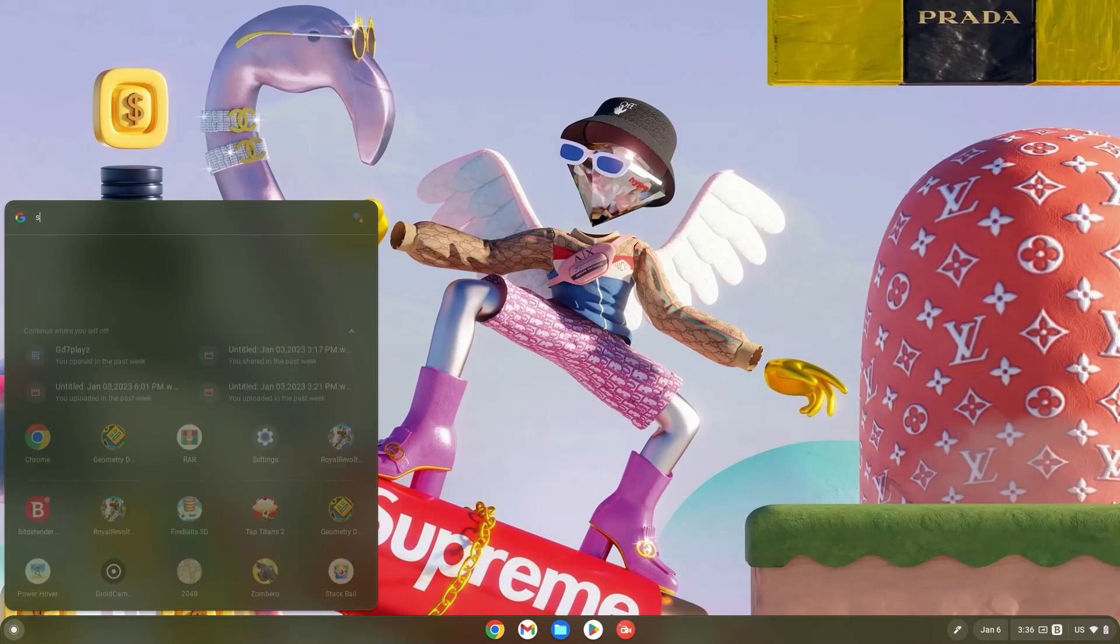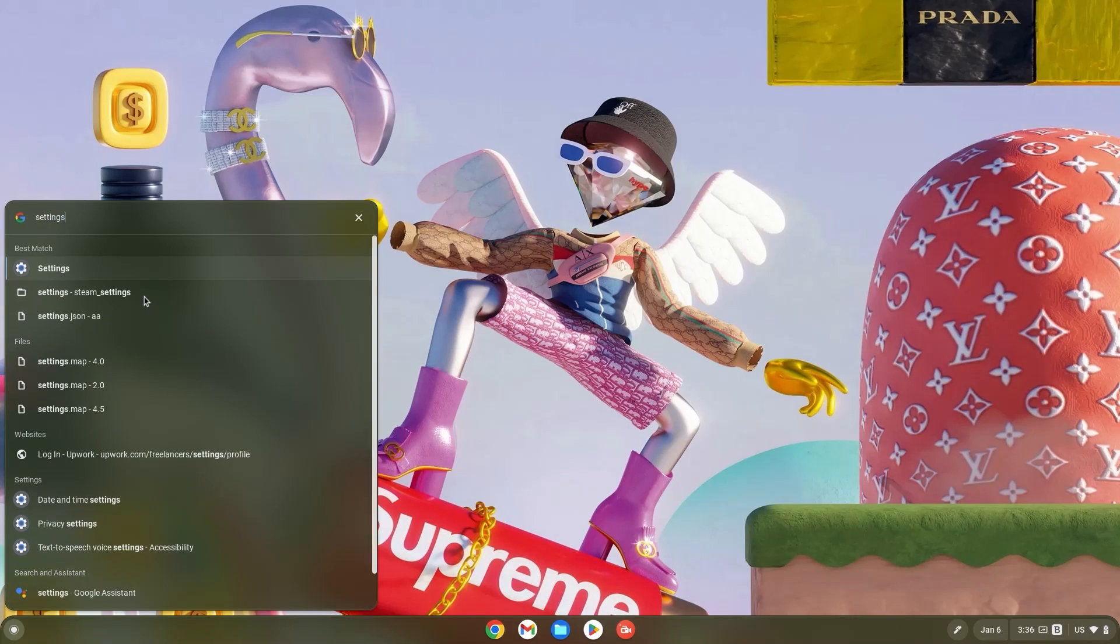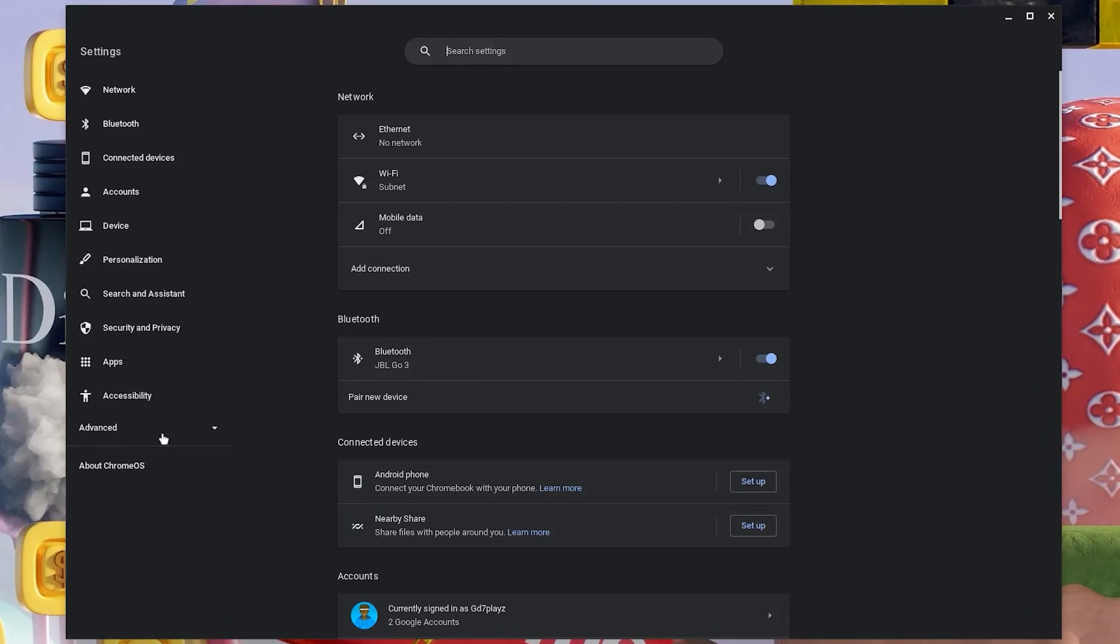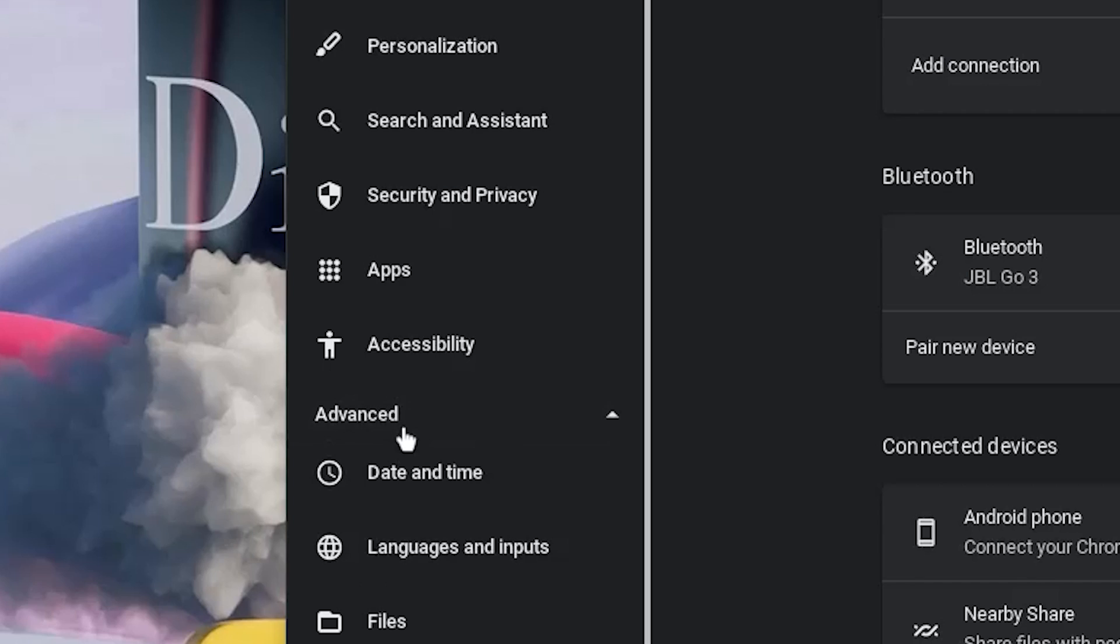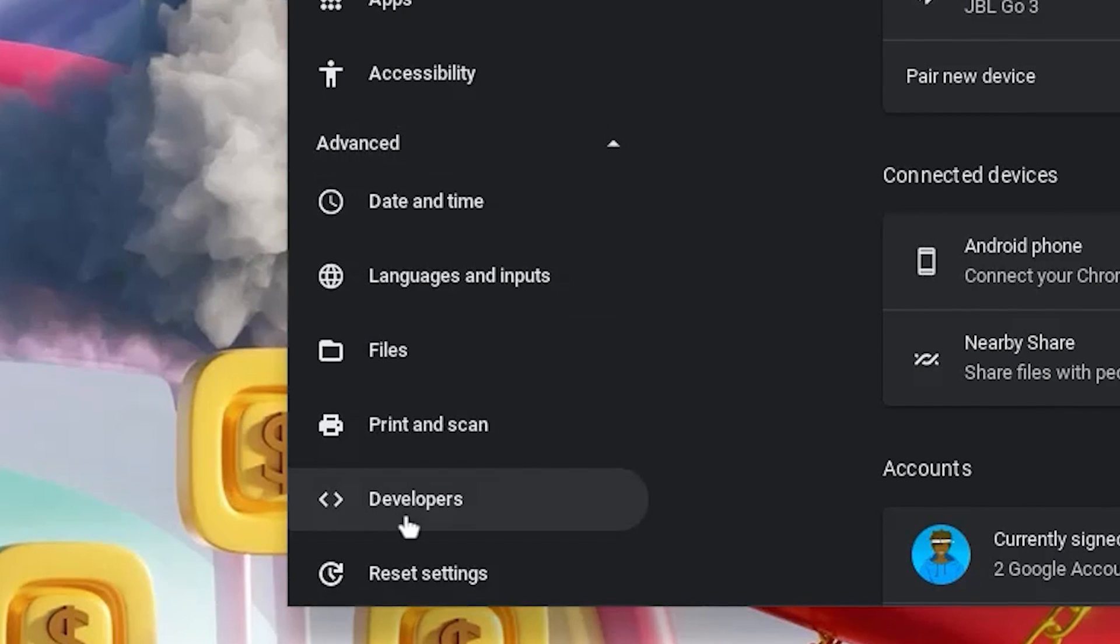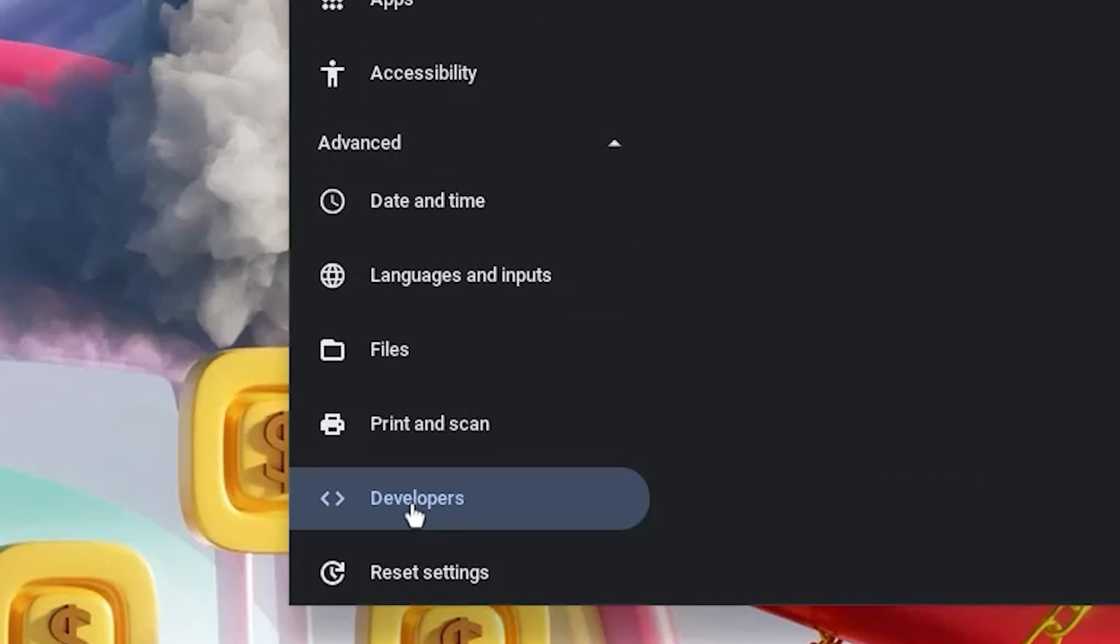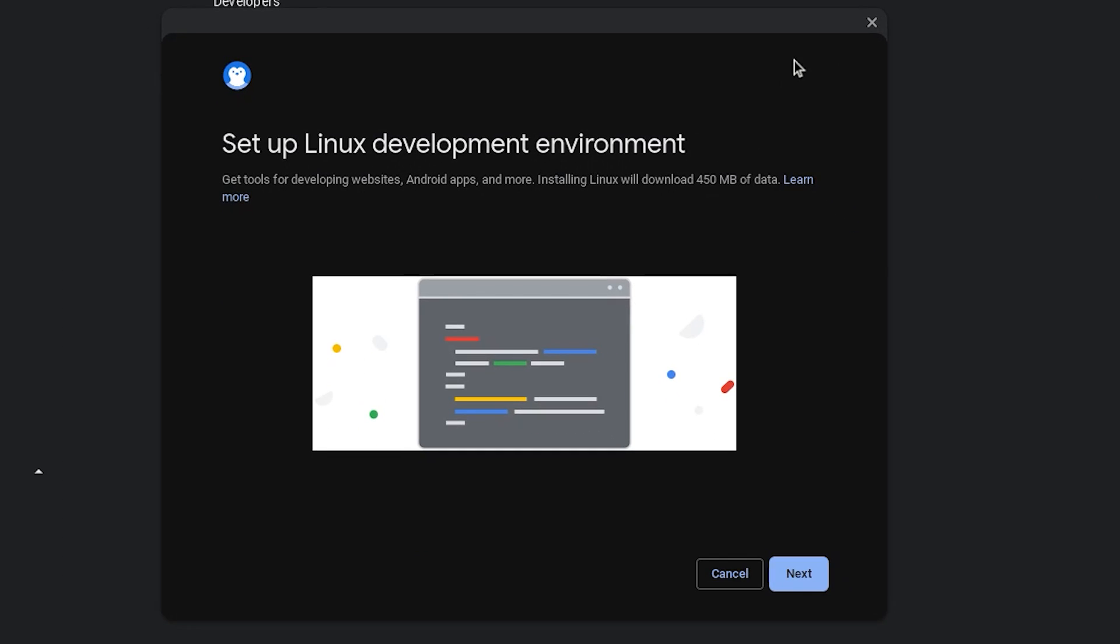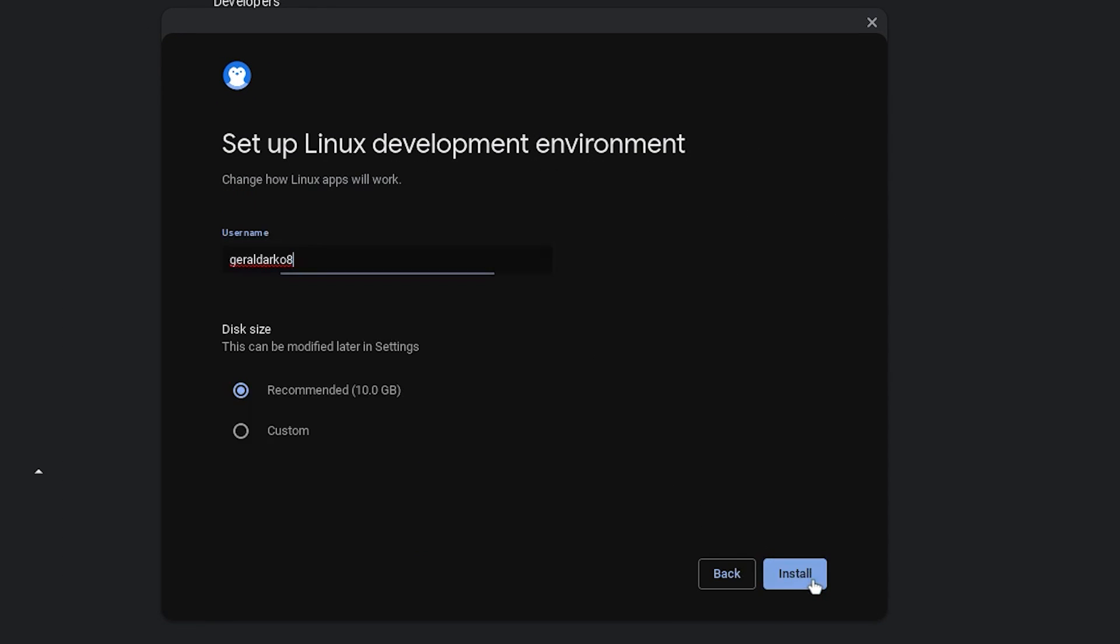Now hit your search bar and type in settings. Once in your settings, click on advanced and go down and click on developers. Turn on your Linux development environment and once the screen or interface pops up, click on next.